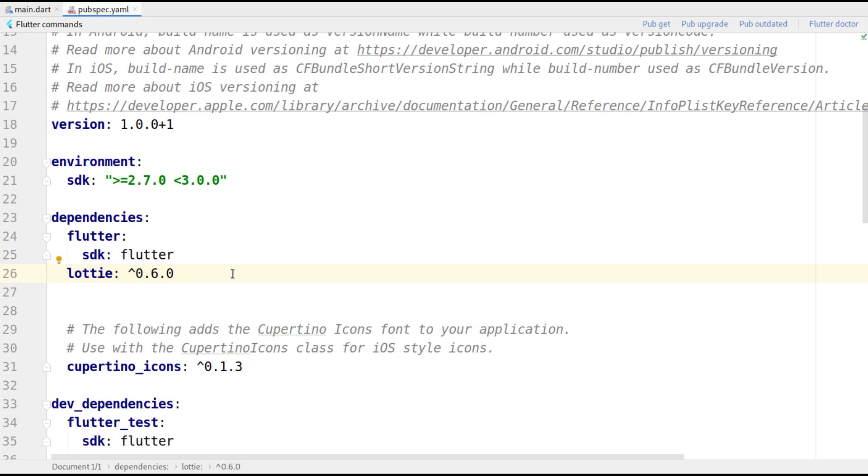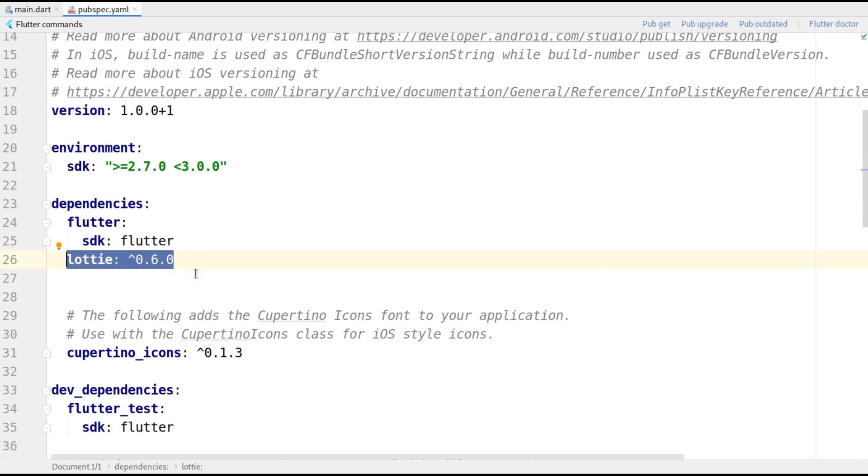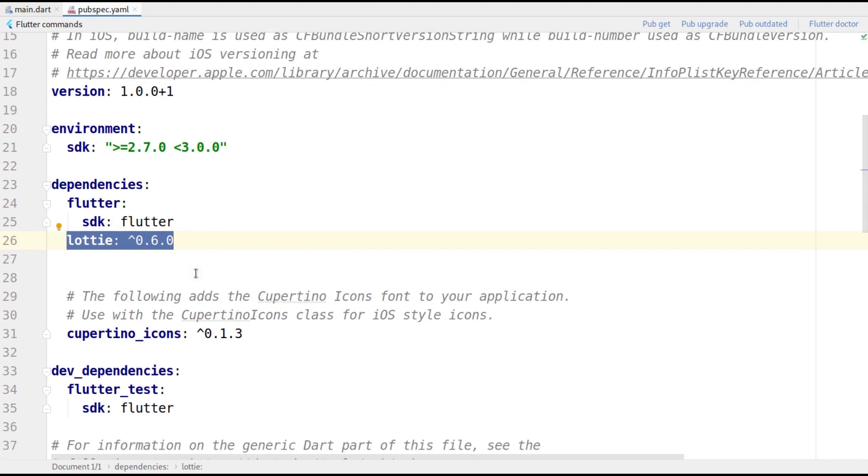So, the first step would be to open the pubspec.yaml file and add the Lottie library as Lottie colon caret 0.6.0 under dependencies. Once the dependency is added, we'll need to ask Android Studio to download the dependency. You can do that by clicking on pub get on the top right.